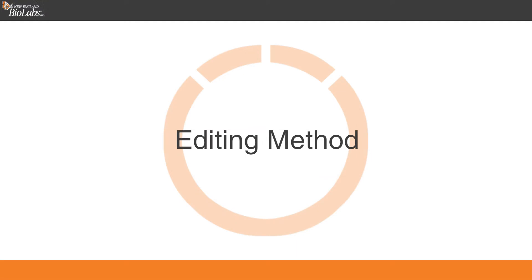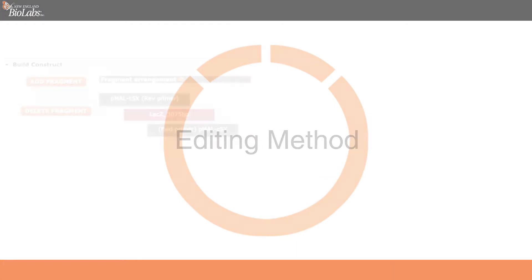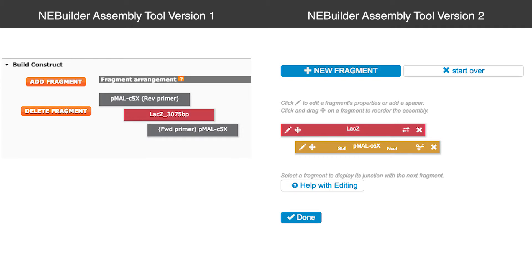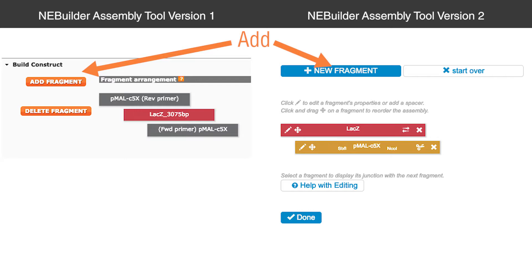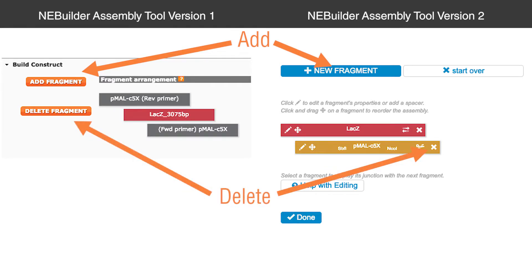Editing method. Finally, editing methods are slightly different in AnyBuilder version 2. Adding new fragments is basically unchanged — click the appropriate button, add fragment versus new fragment. To delete in version 2, simply click on the X at the right end of the fragment and confirm.